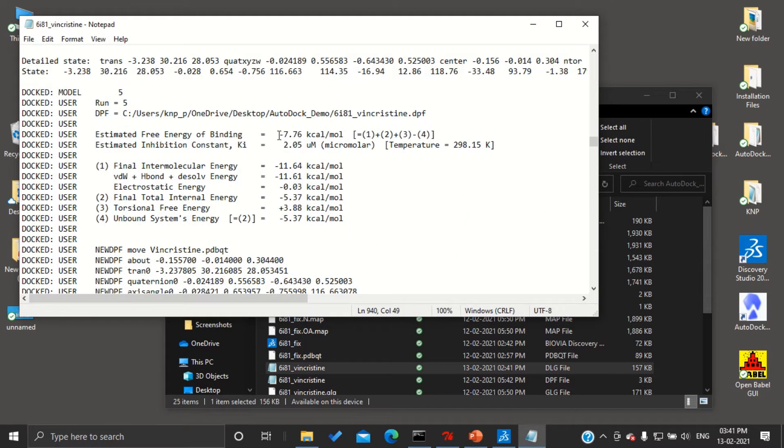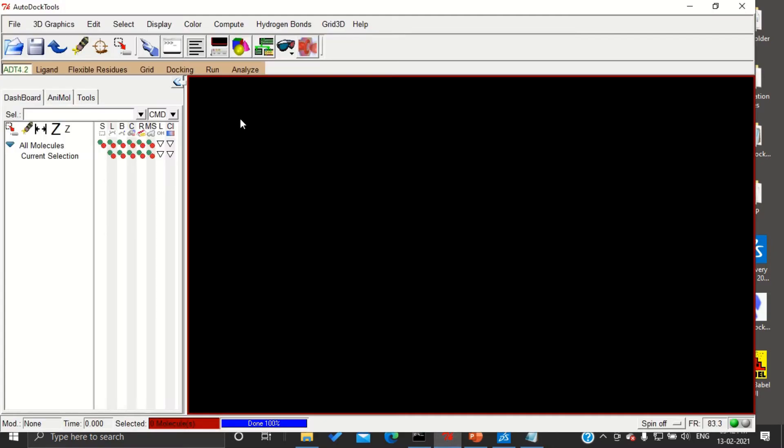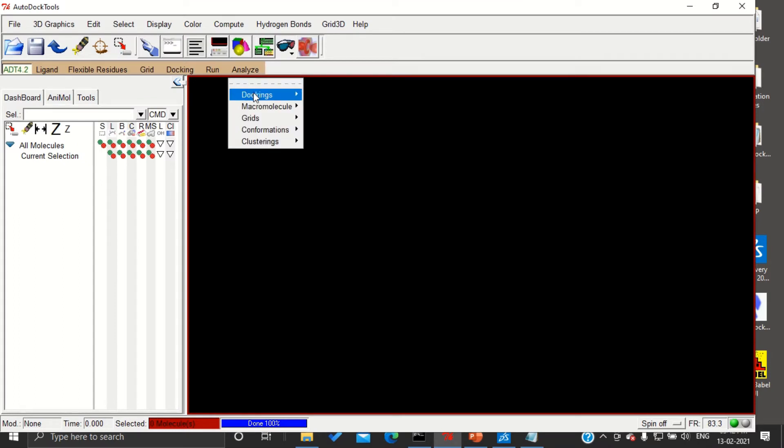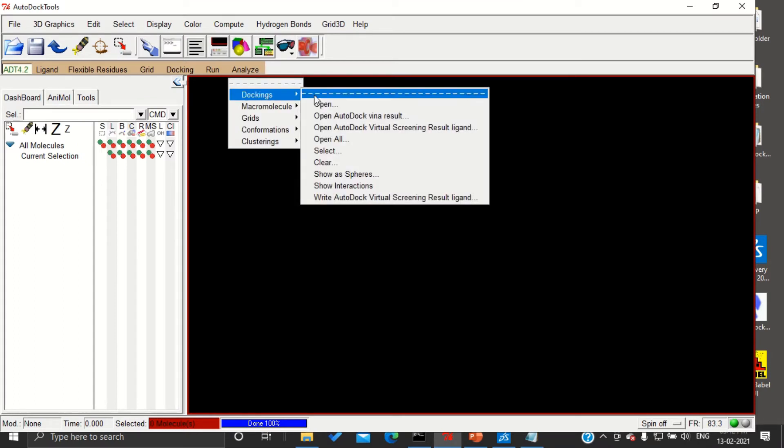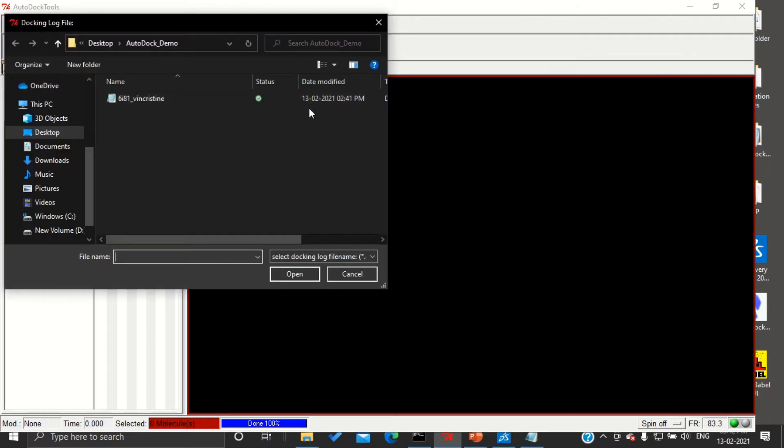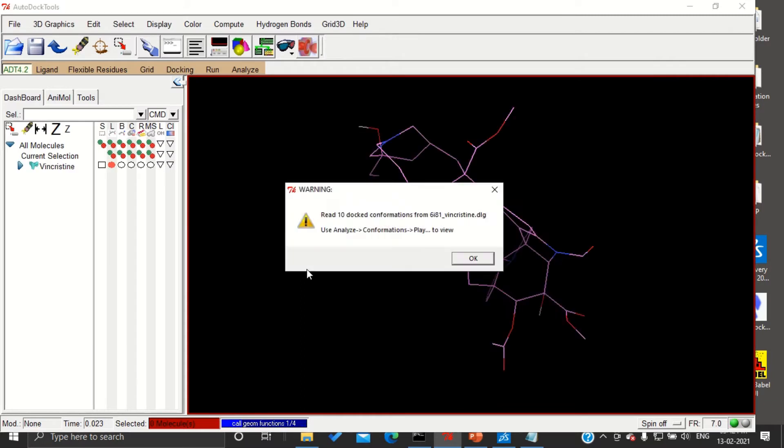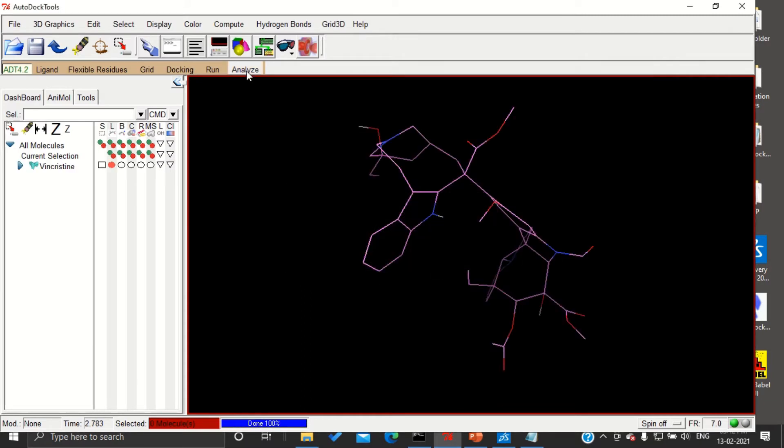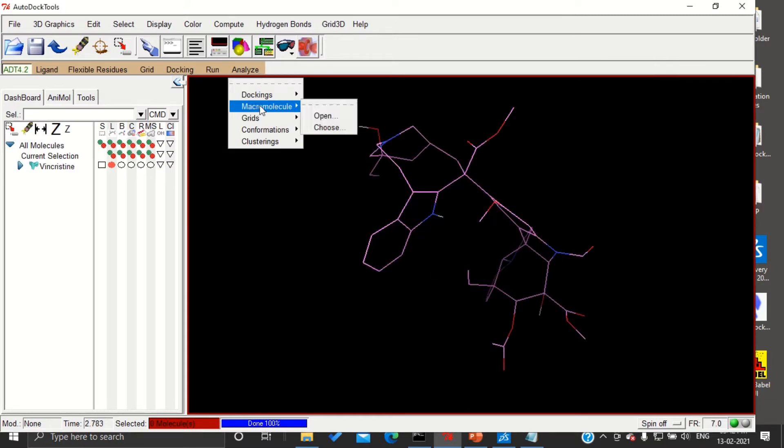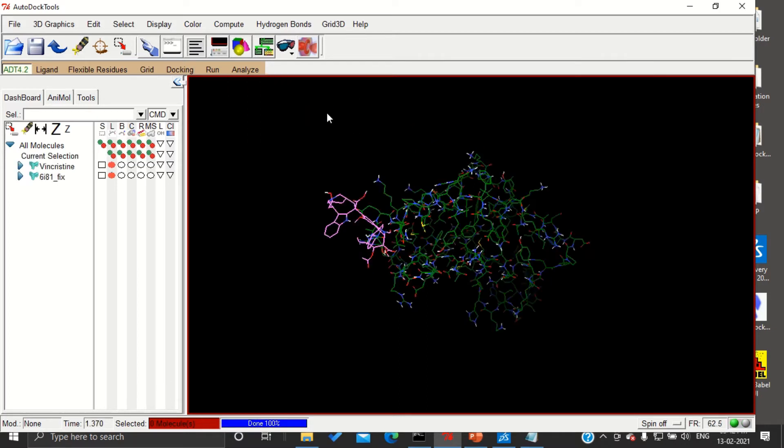Now if you want to visualize this result, we have to go to AutoDock. Go to analyze dockings, open, and here you can open our dlg file. Next, you need to open the macromolecule, that is our protein. If you press open, automatically it will be opened.